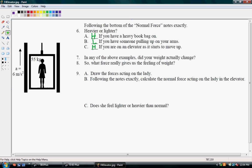In any of these above examples, did your weight change? No. If you got on a scale and you looked at how many pounds you weighed, and then you picked up a bowling ball, the scale is going to reflect the normal force that the surface has to apply back to you, but it doesn't change your weight. So what force really gives us the feeling of weight? It's going to be the normal force, Fn.